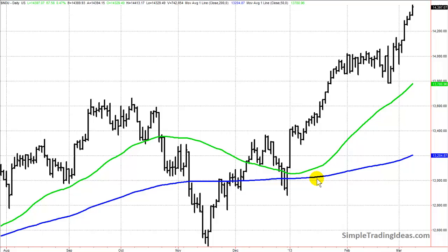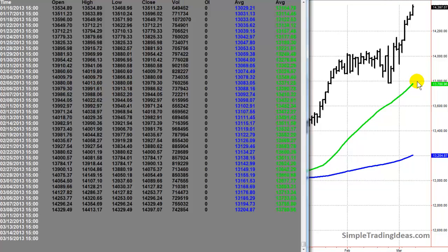A moving average essentially allows us to look at and analyze a time series. Since a moving average is a trend-following technical indicator, we can see that this trend is up and prices are staying well above the 200-period moving average. The 50-period moving average is tracking a lot closer to price. Now let's take a quick look at how the moving average is calculated.